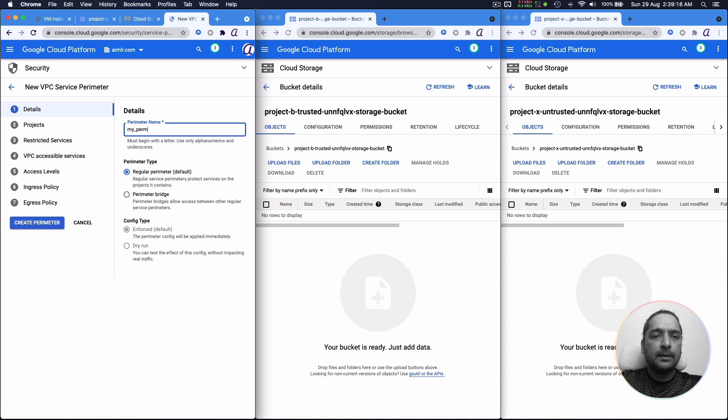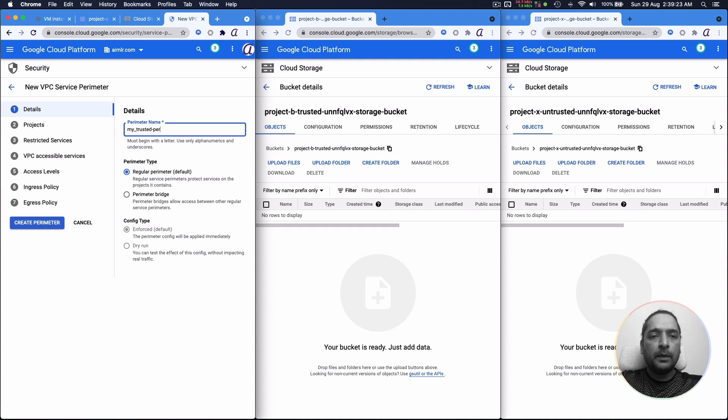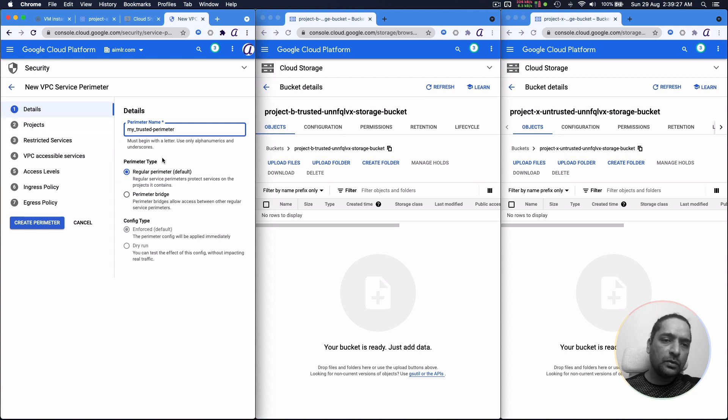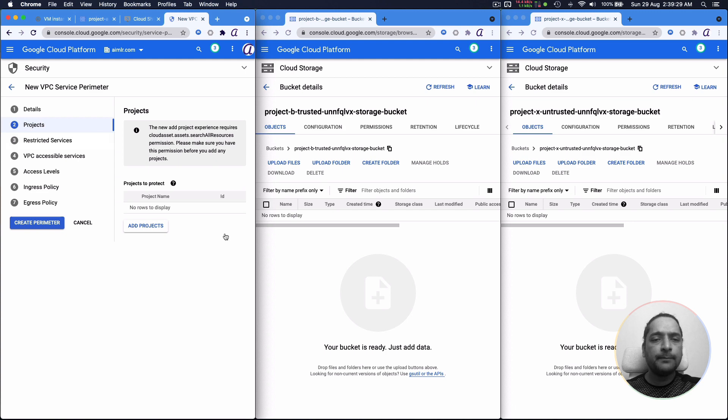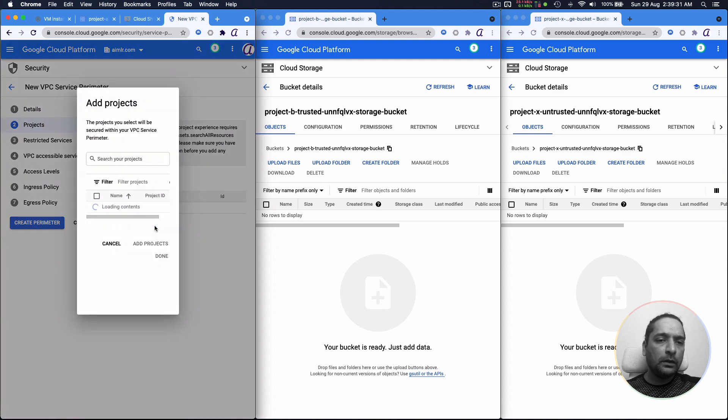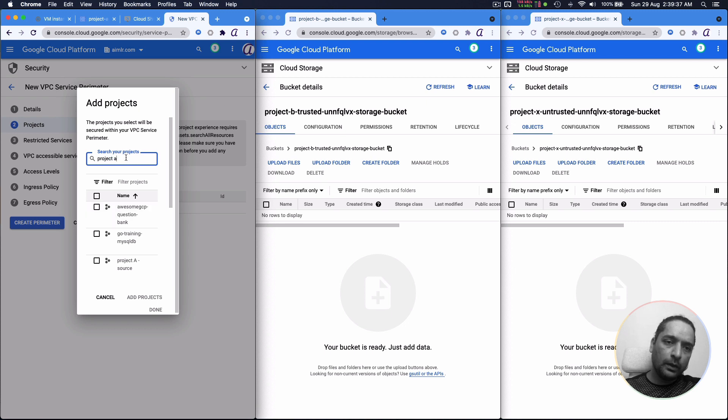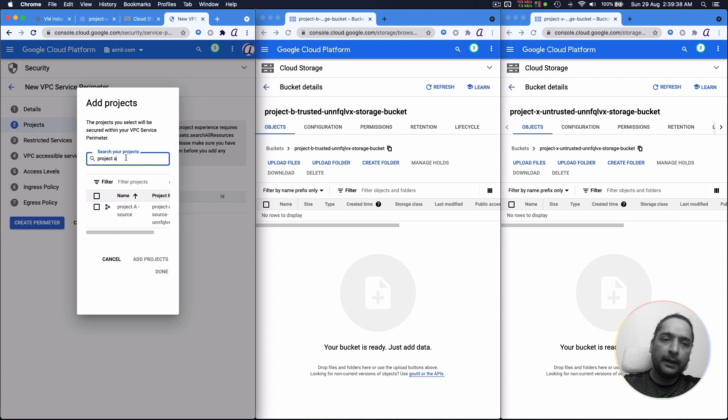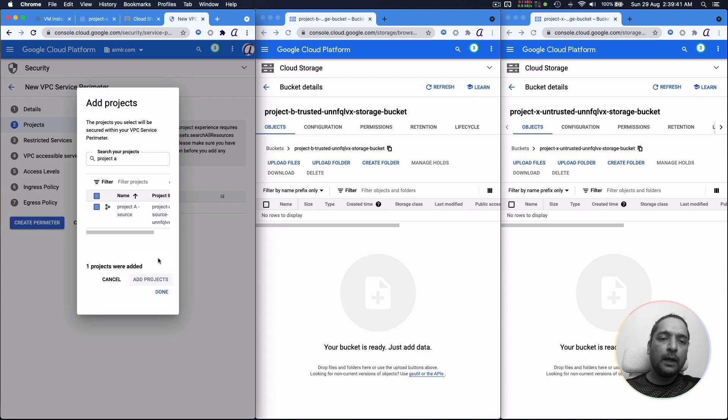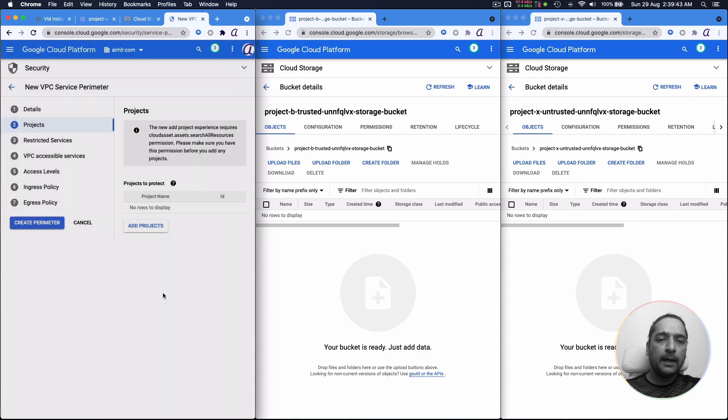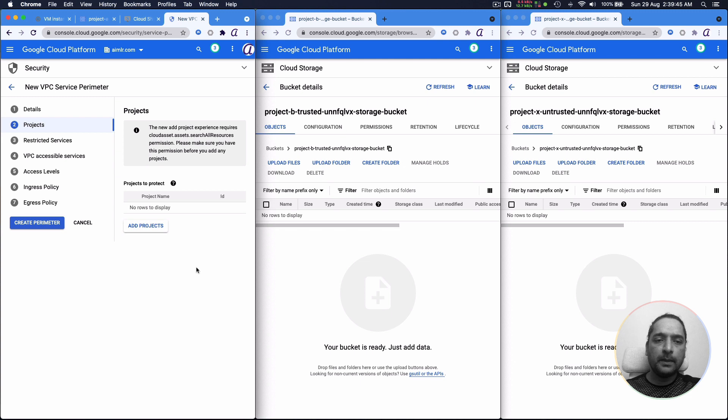For example, I can say my trusted perimeter. Let me say I am creating a perimeter called my trusted perimeter. So the name is okay. The rest of the things you can leave as is. For now, even though I've got multiple projects, what I am going to do is I am just going to add the current project here. So I have project A which is my current project. I am going to add that project as the only thing in the trusted perimeter.